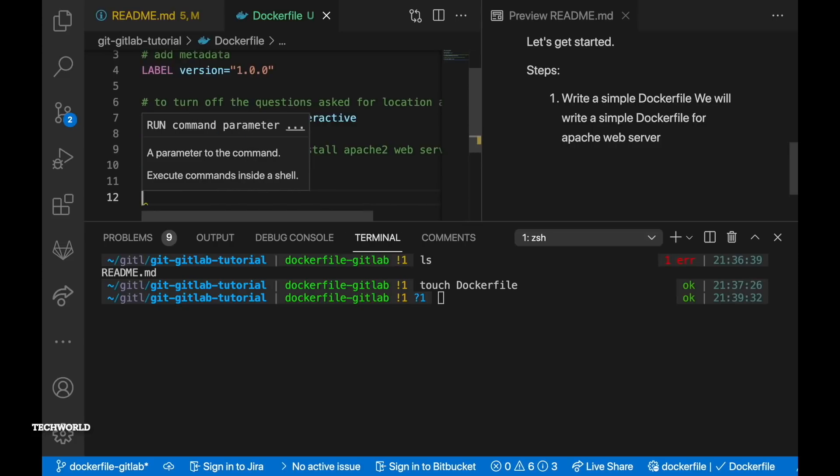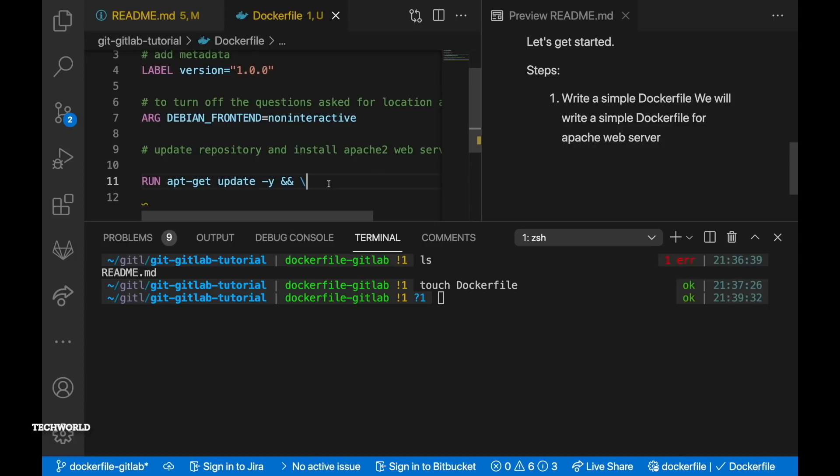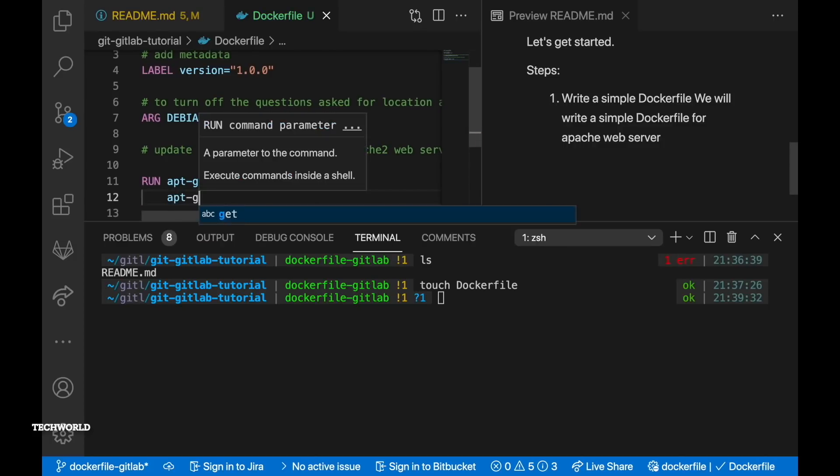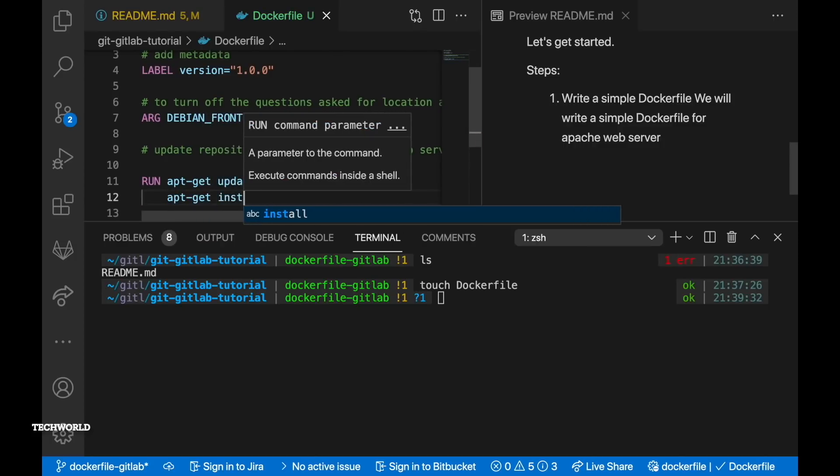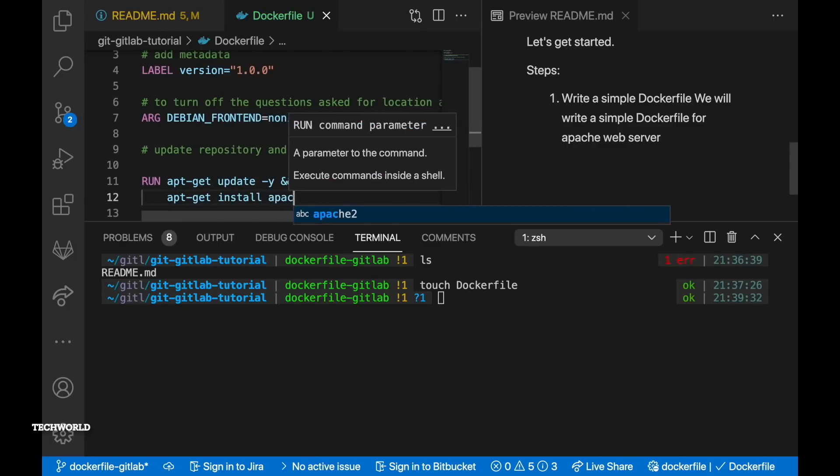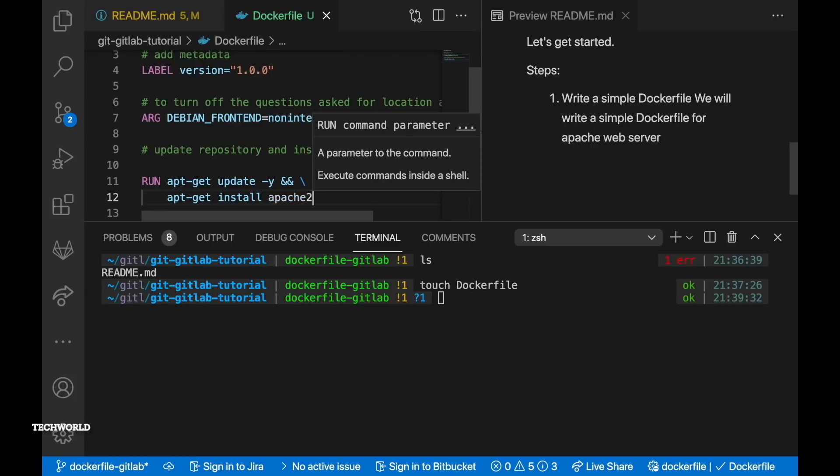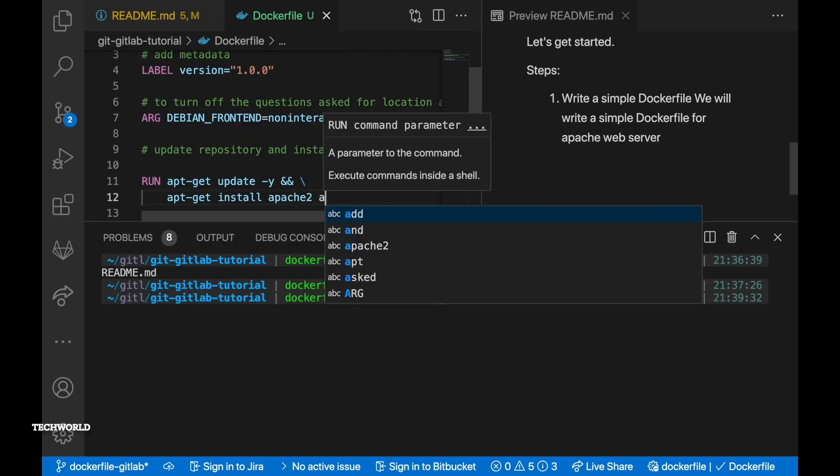Then we have label. Label is not a mandatory step here but if you want to have some metadata in your docker image you could add label.